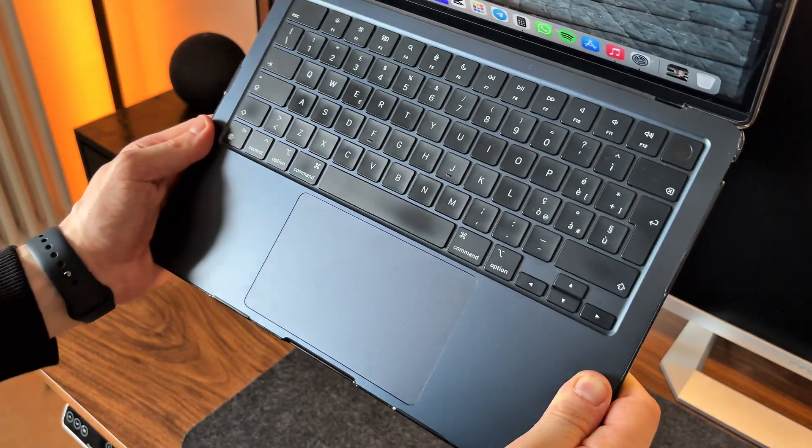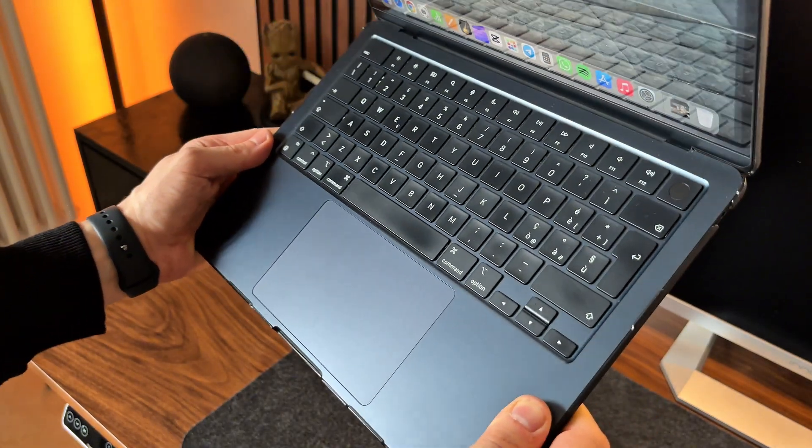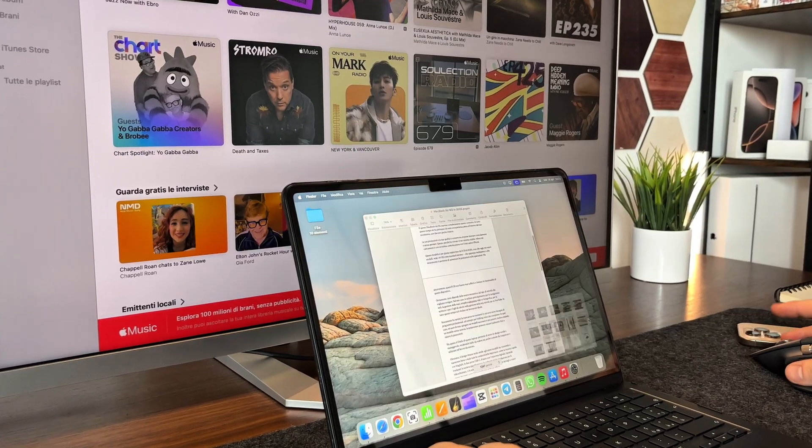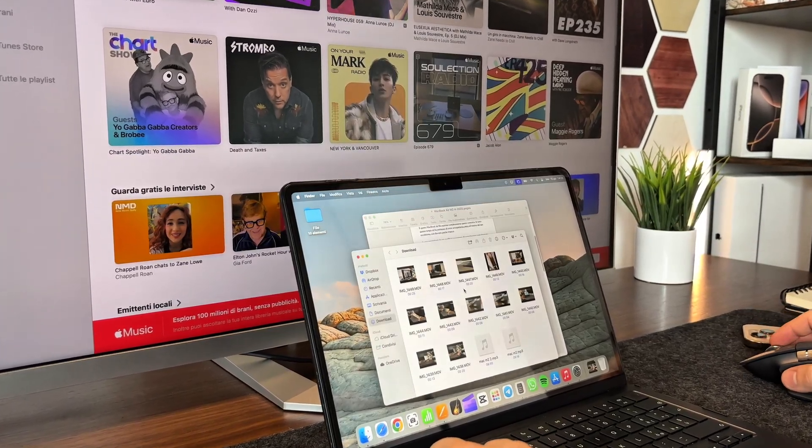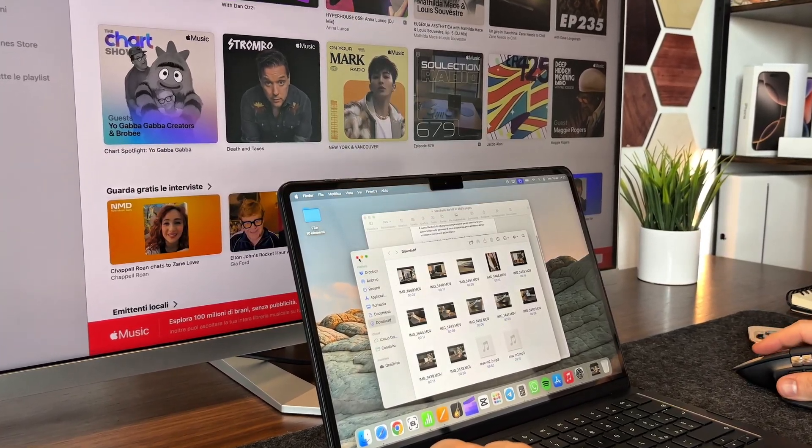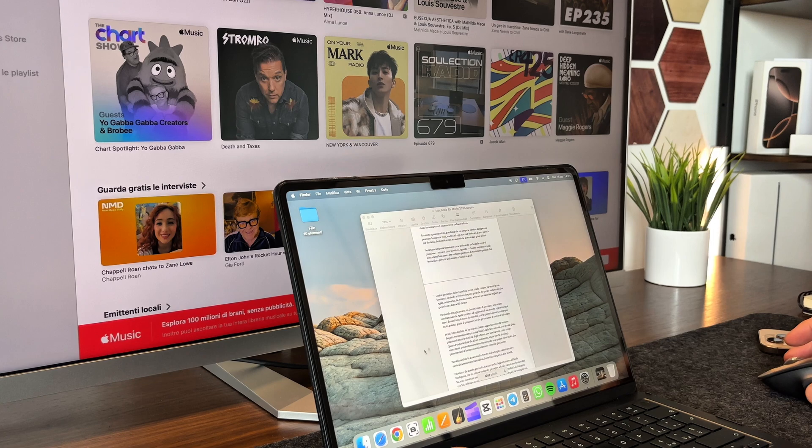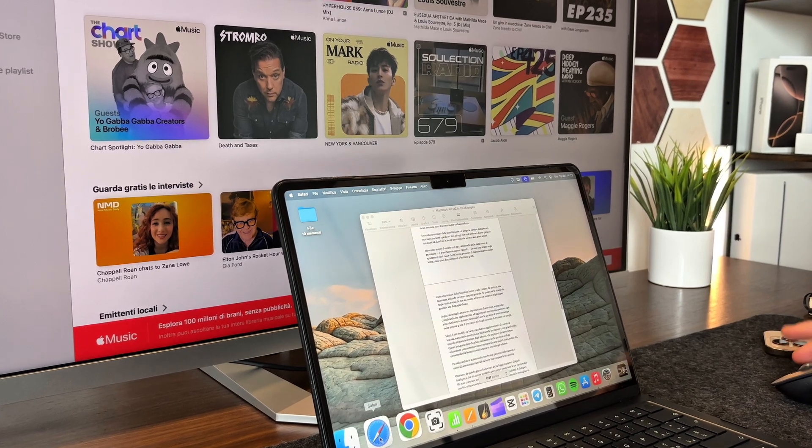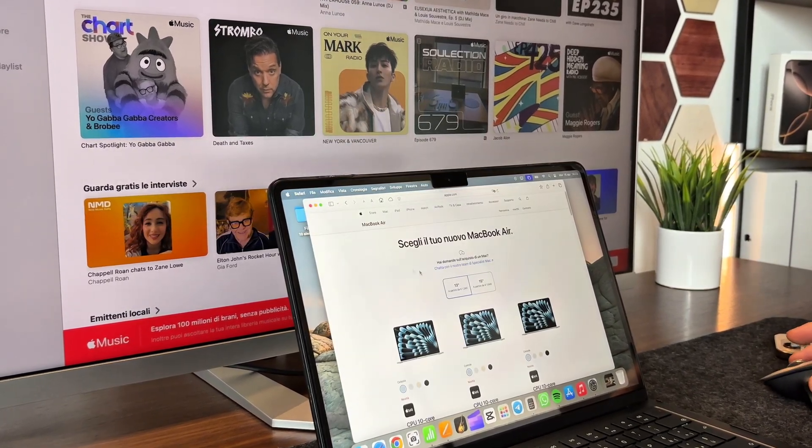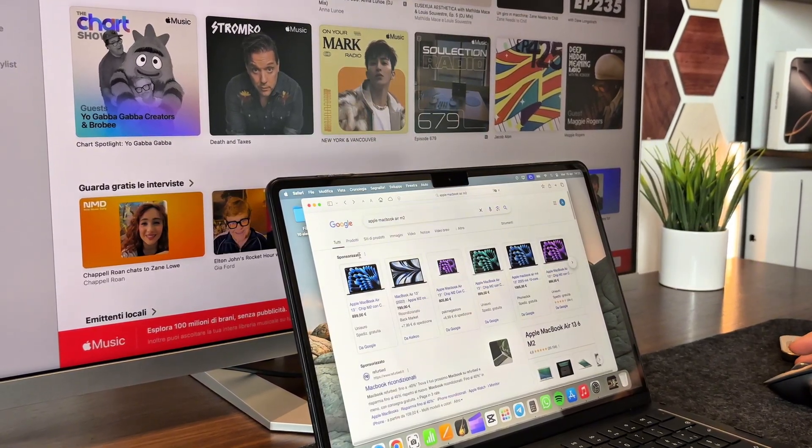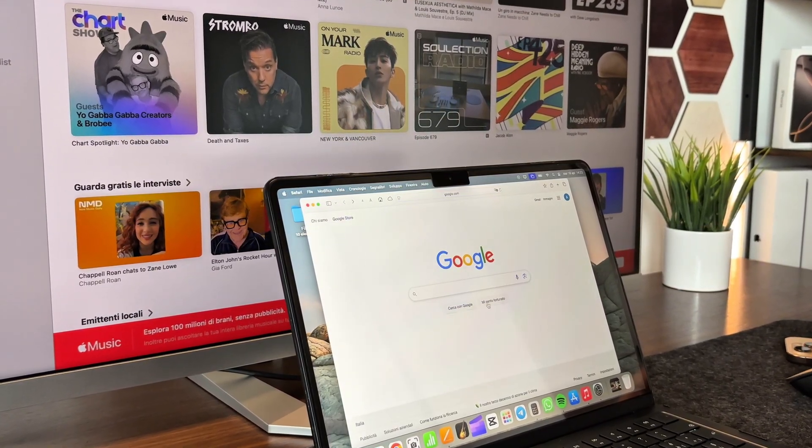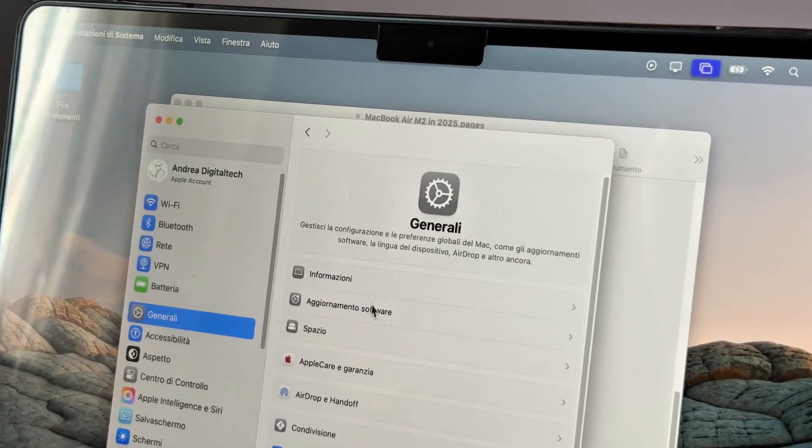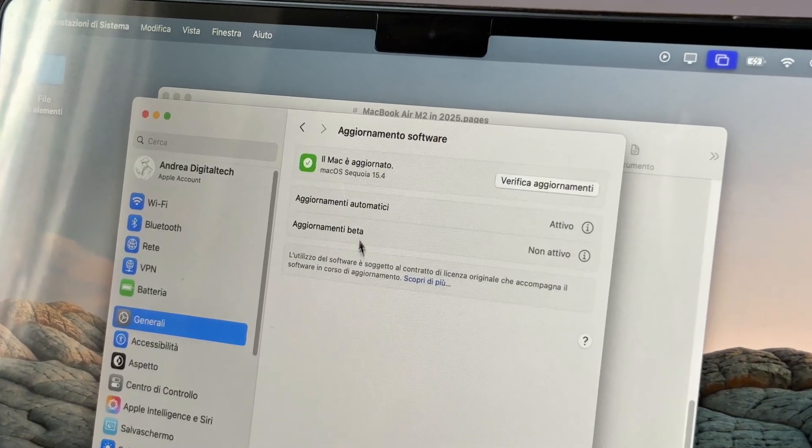Especially when you consider that Apple keeps updating its operating system every year, giving you new features while still running smoothly thanks to the M chip, which really helps the system evolve over time. In fact, my Air just got the latest Sequoia update, and it's still running super smooth.